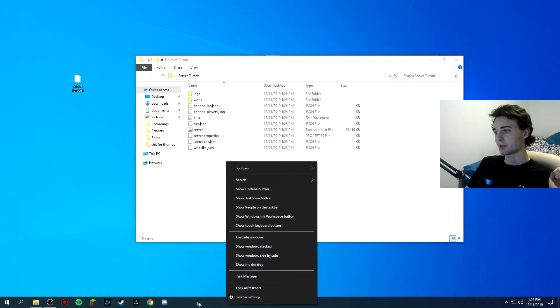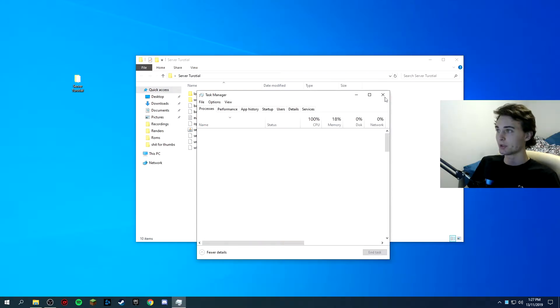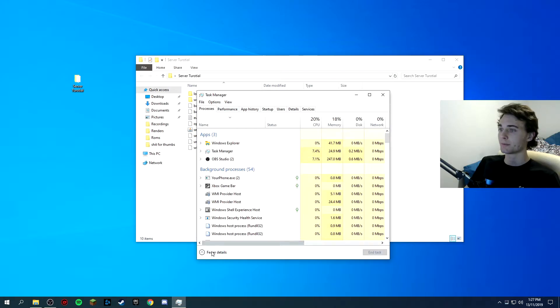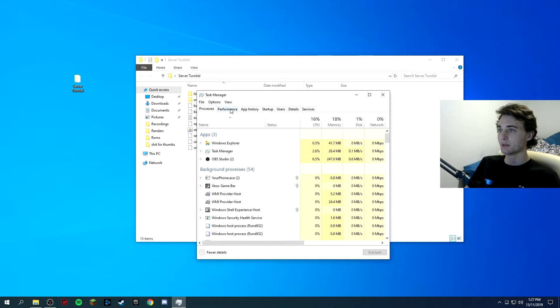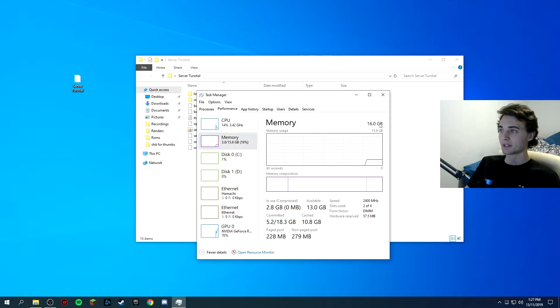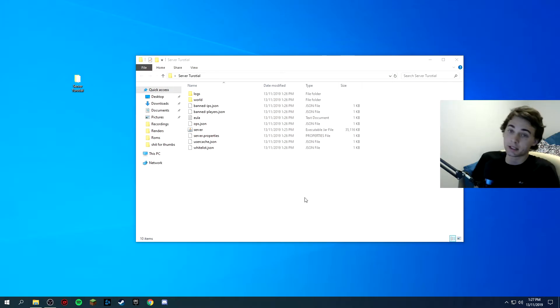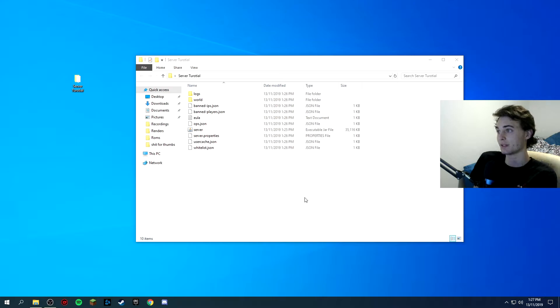So now what you want to do is go into your task manager so you can do that by right clicking down the bottom and clicking task manager or control alt delete and then selecting task manager. You want to go to more details and performance. So I have 16 gigabytes of memory which is RAM. So that means technically if I wanted to I can dedicate like 12 gigabytes but you don't really need anything more than 8 if there's a couple people on.